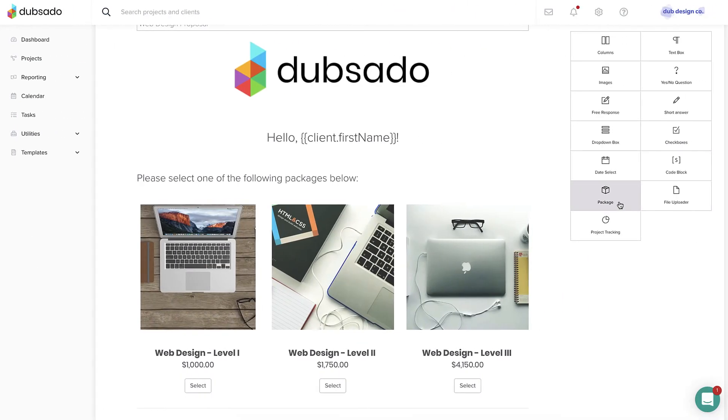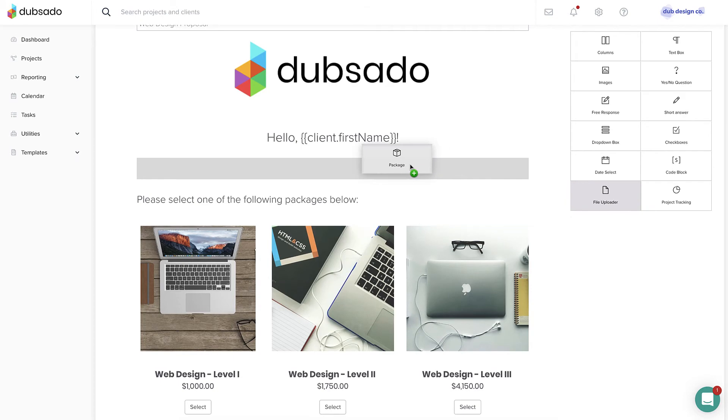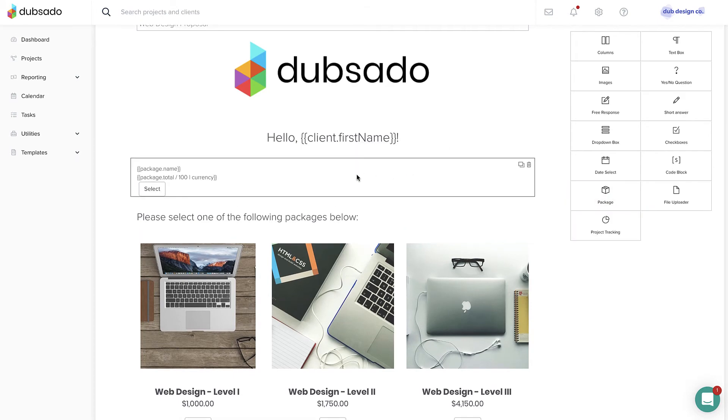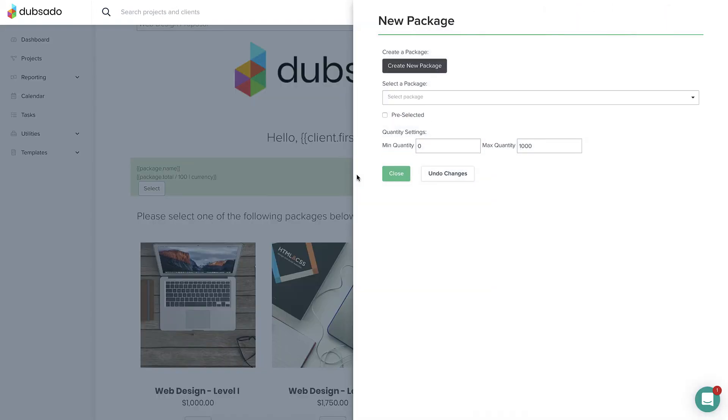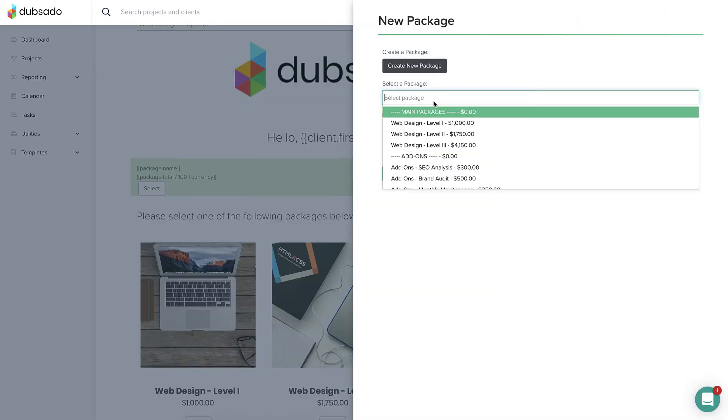Then, on the proposal template, you'll use a special package element to connect the select button on the proposal to the correct package details.